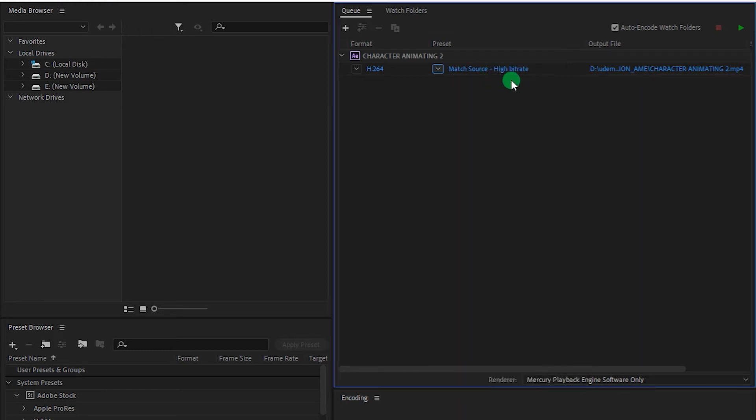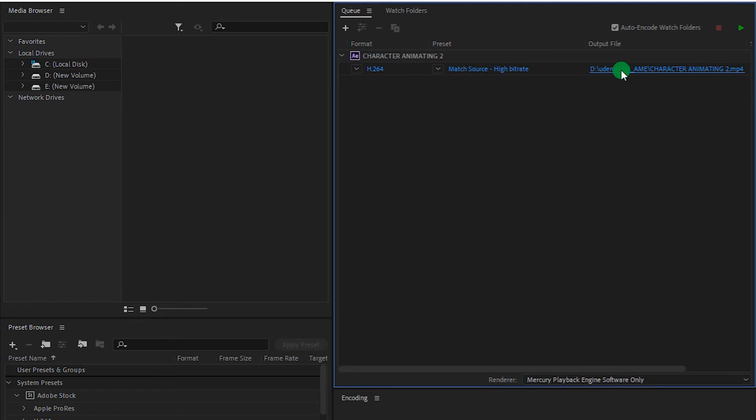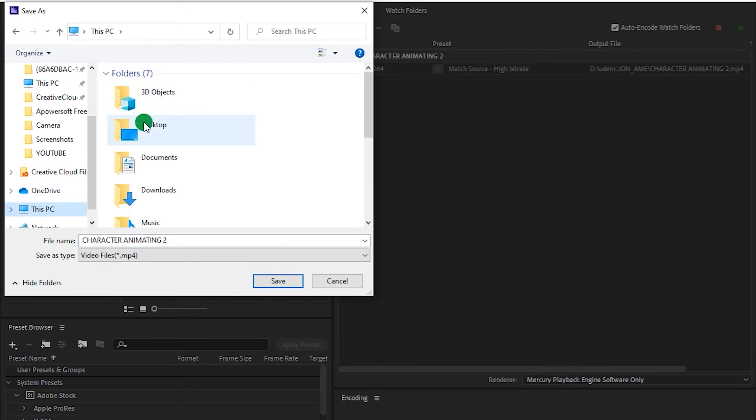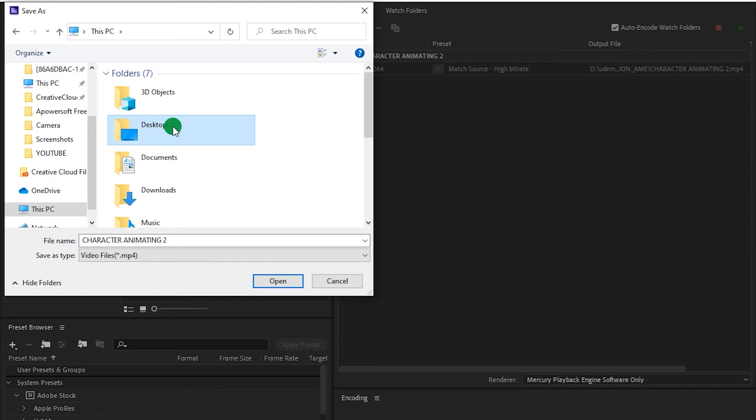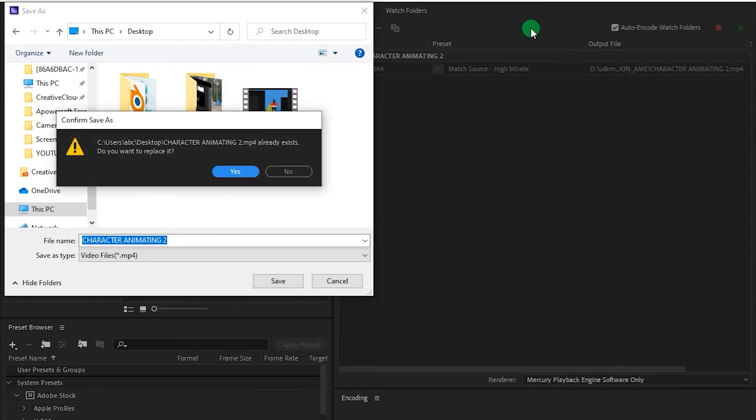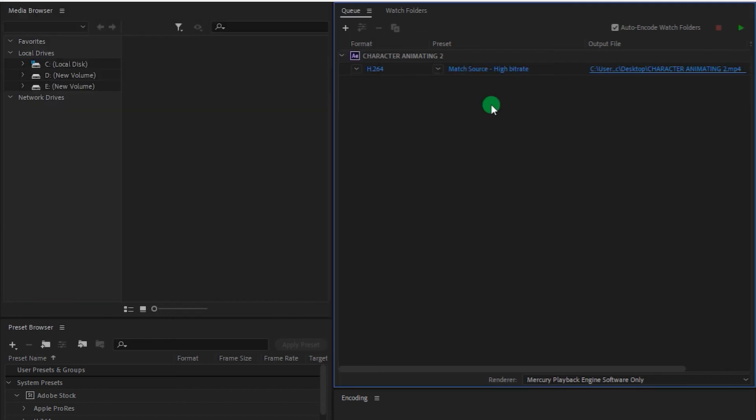Now let me choose our destination folder. Let me select Desktop. Let me change its name.